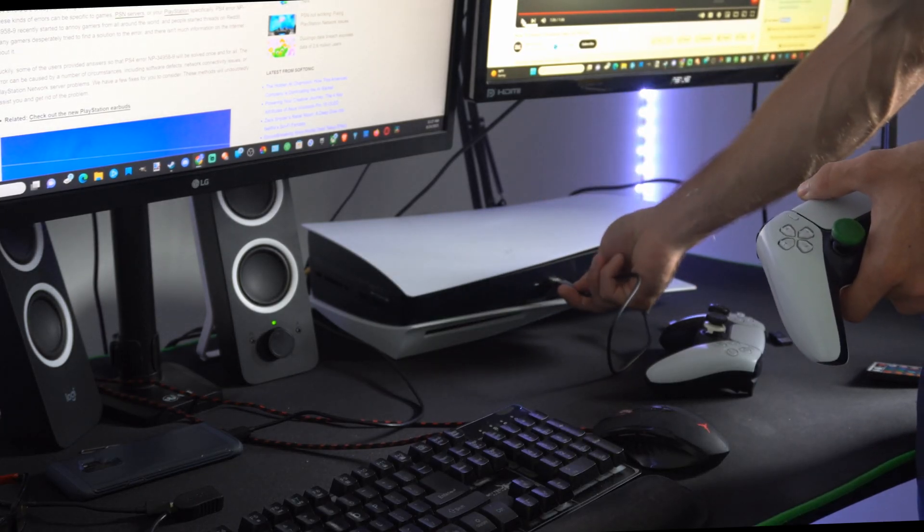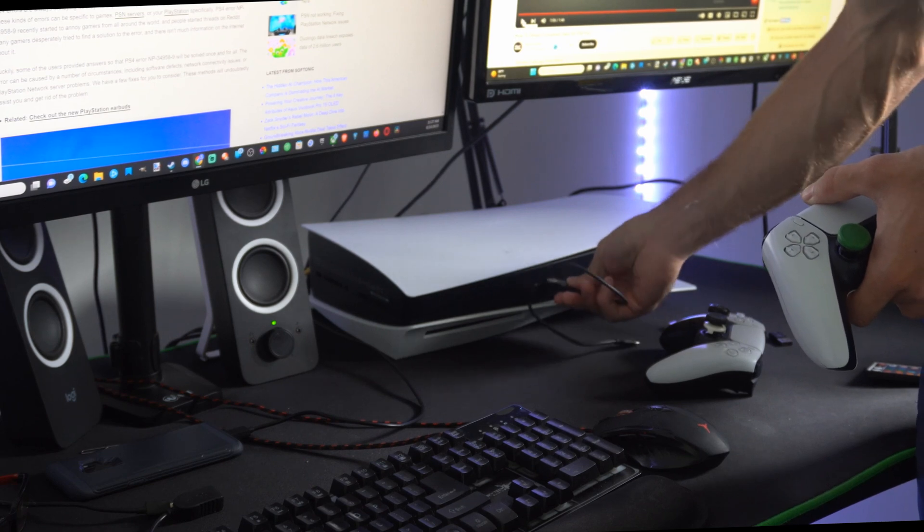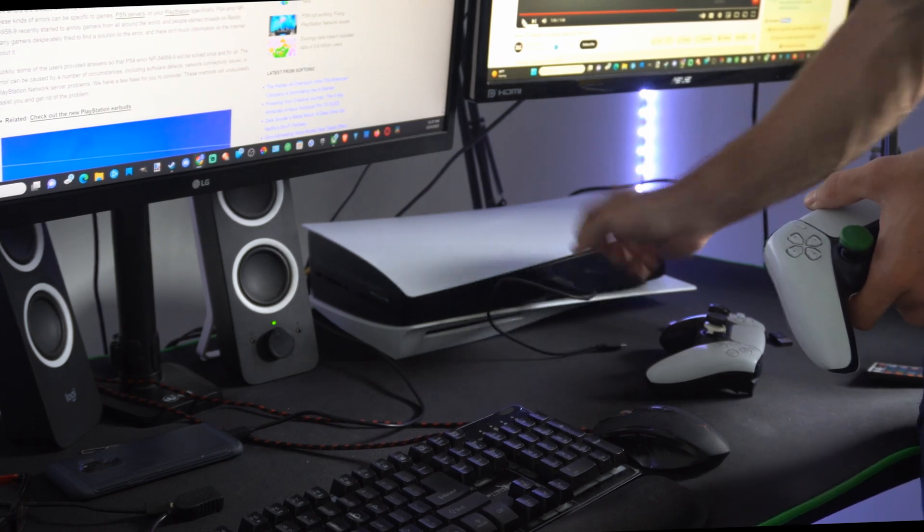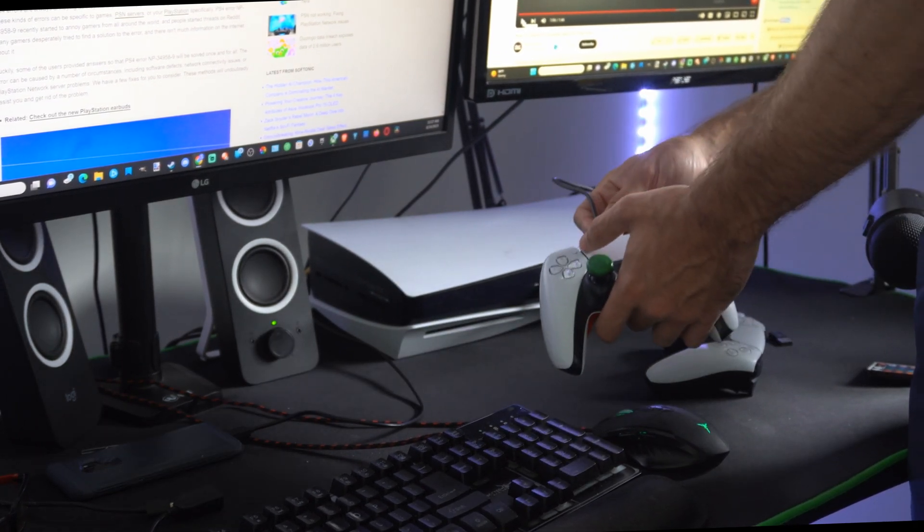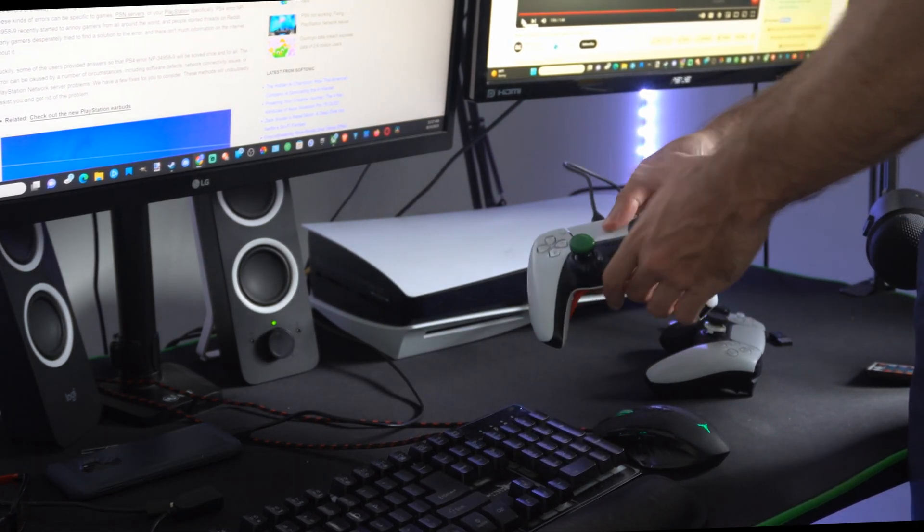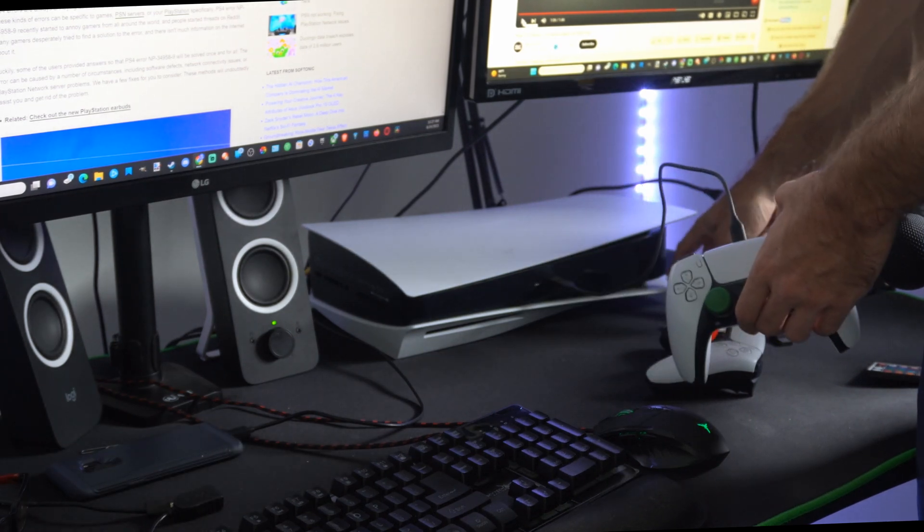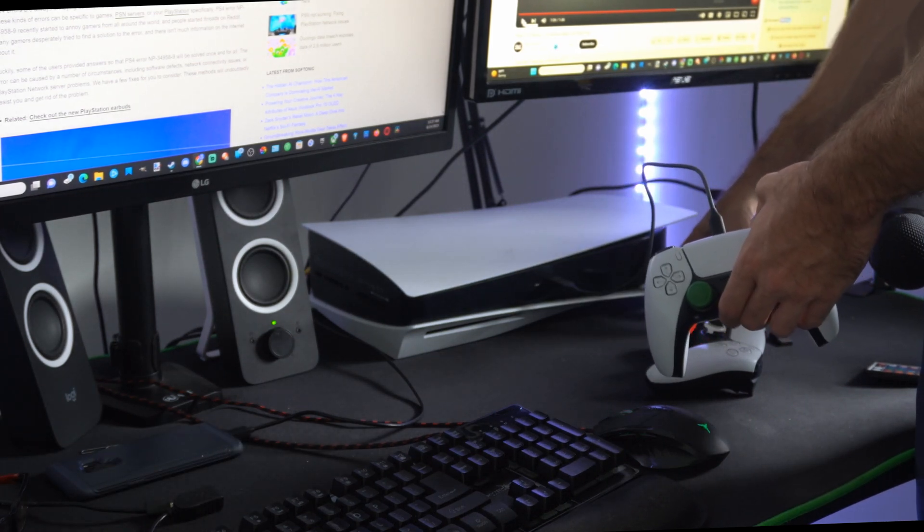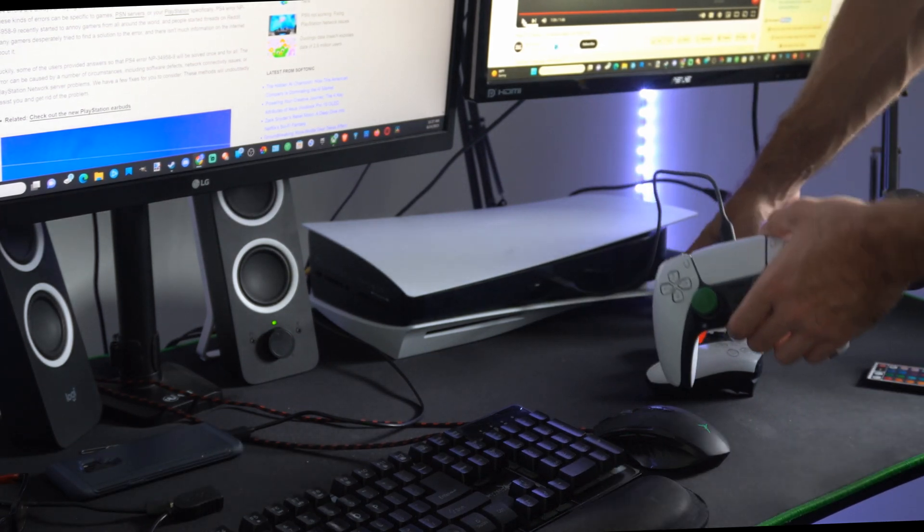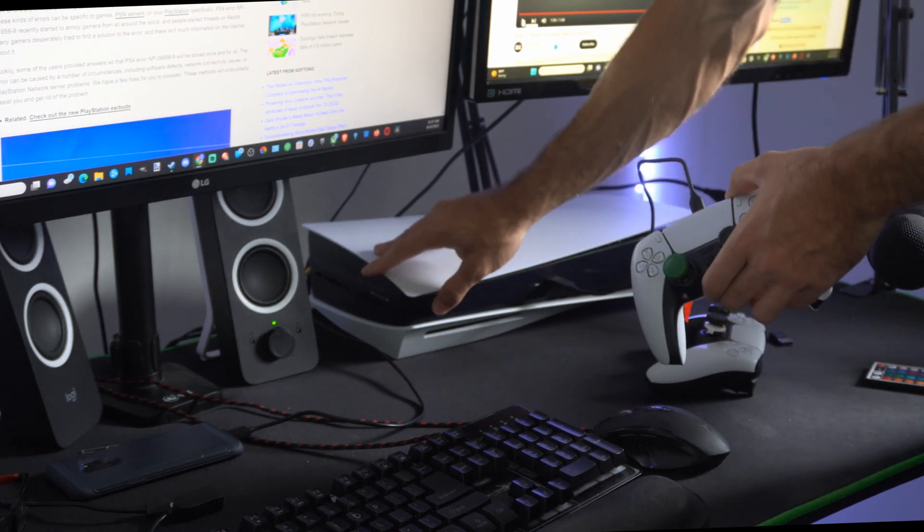Then find a USB cable and plug it into the front slot of your PS5 and then plug the other end into your controller and wait for it to completely turn off right here. You need it turned off to enter safe mode so there's no light blinking anymore.